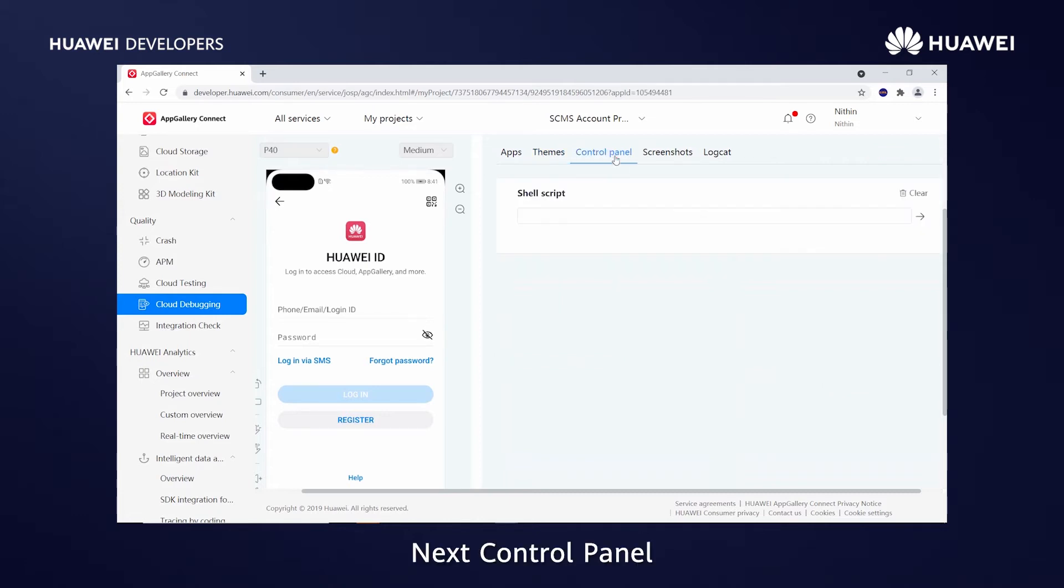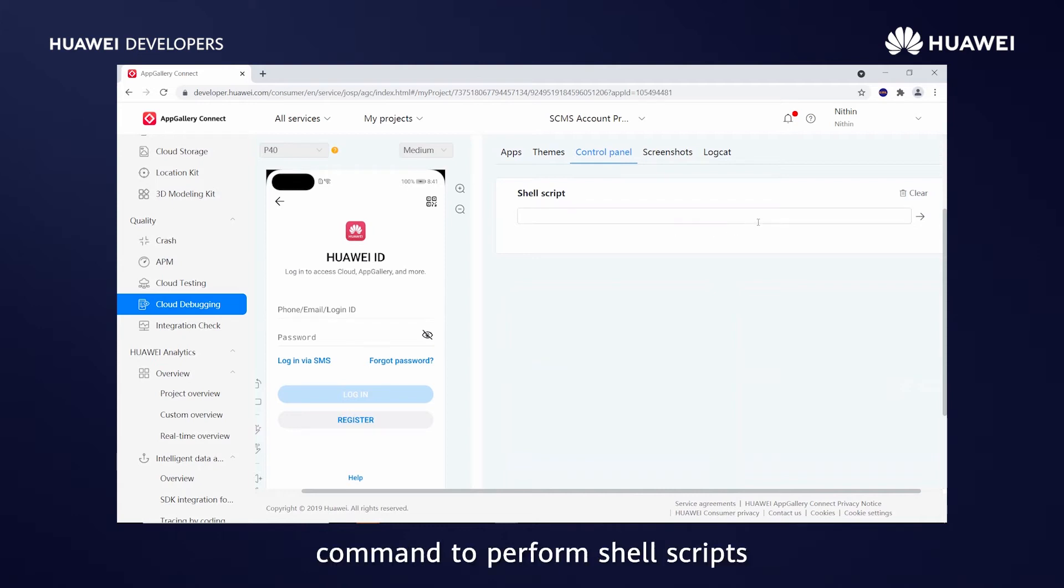Next, control panel. Run the adb or htc command to perform shell scripts.